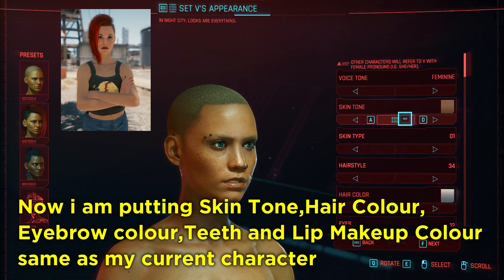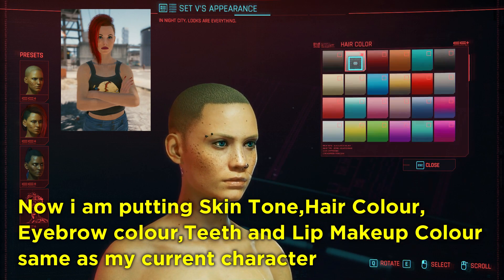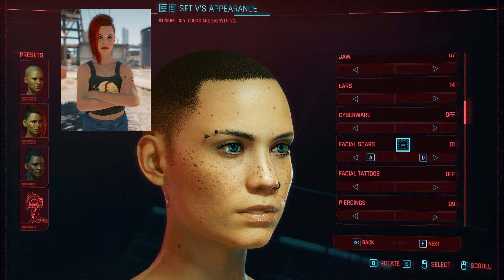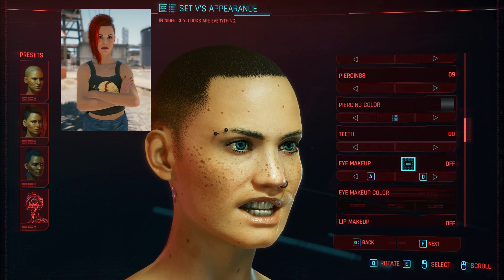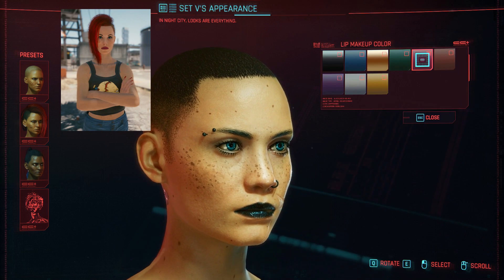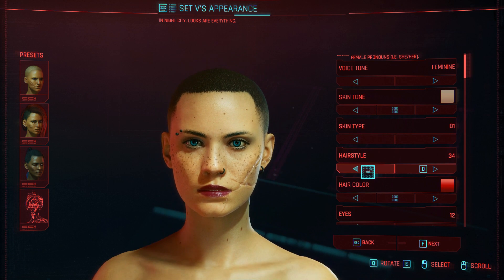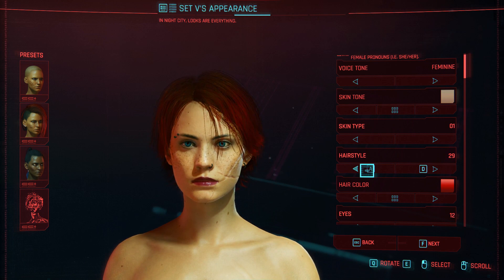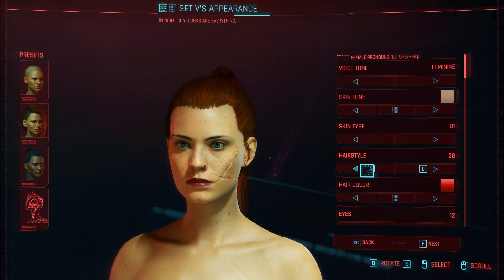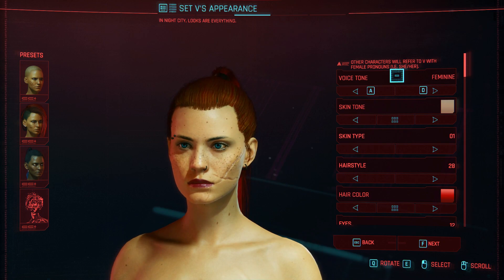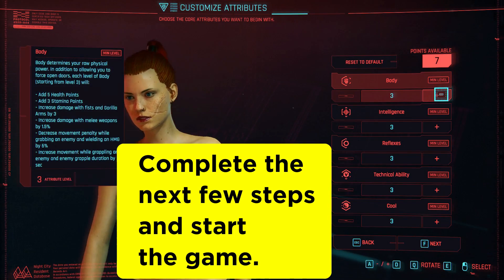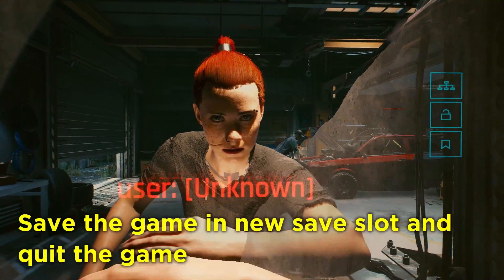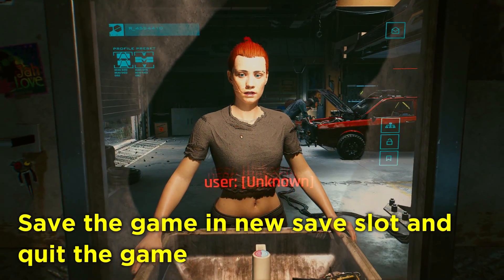Now I am putting those settings the same as my current character. You can put whatever you want for other settings. Now select the hairstyle you like — I am selecting this as my new hairstyle. Complete the next few steps as you like, start the game, save to a new save slot, and quit the game.